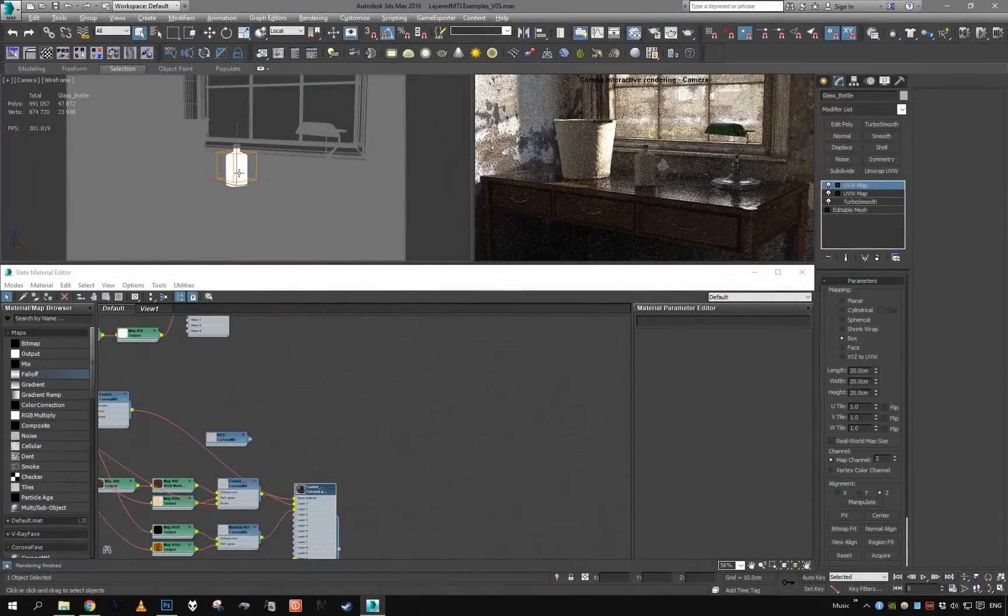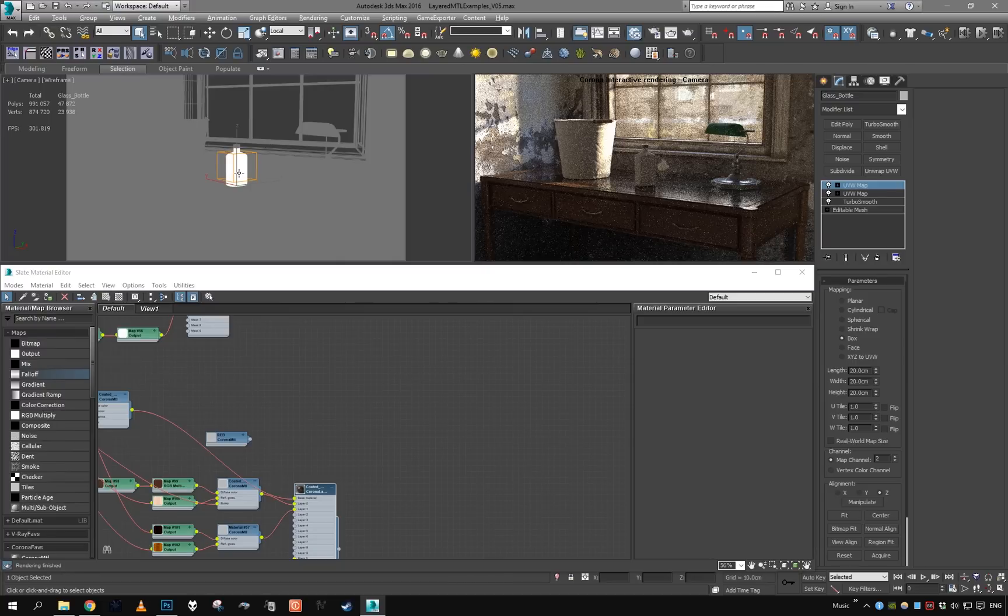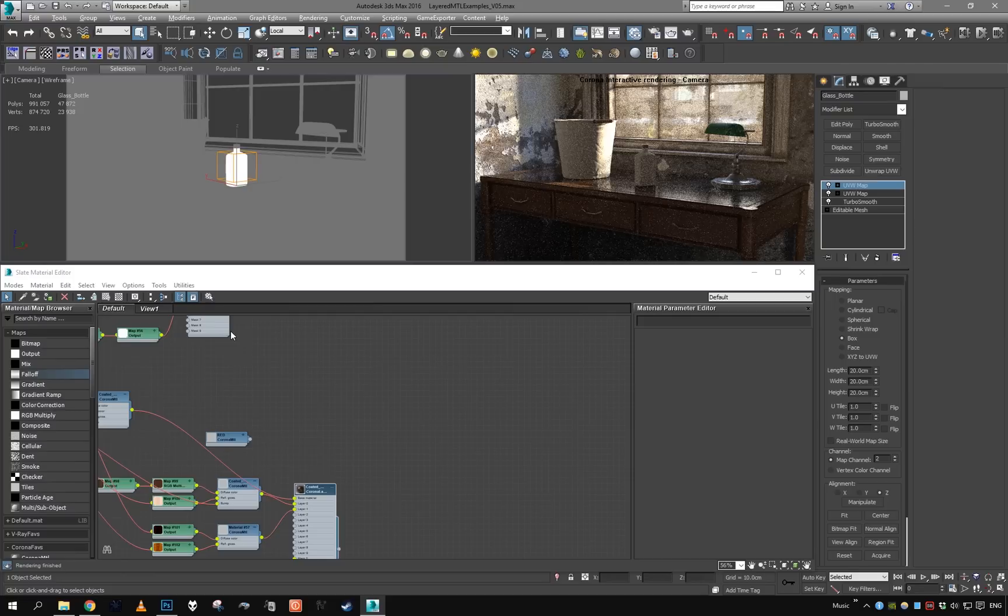All right, welcome to part 3 of the Corona Light material tutorial. In this part, we're going to take a look at how to create some simple glass material with some engraving, so we will try it on the bottle we have prepared.